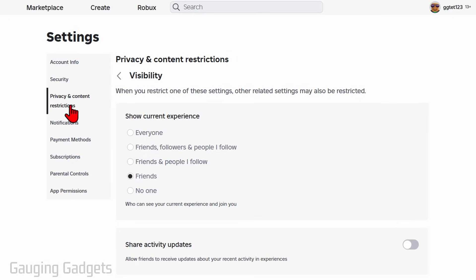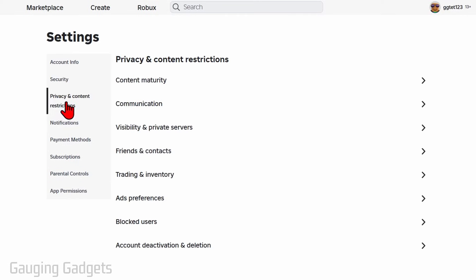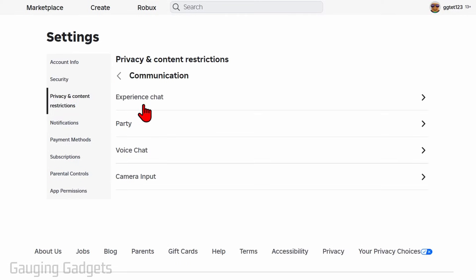Once you've done that, go back to privacy and content restrictions in the left menu, and you can go to communication. And then you can also turn off different chats so people can't contact you.